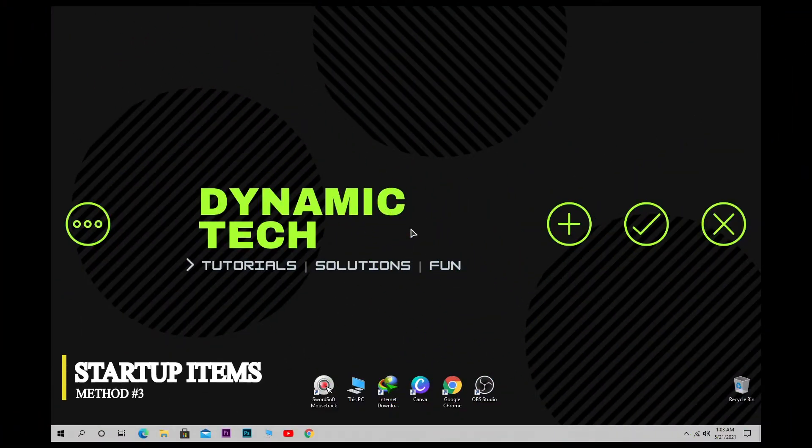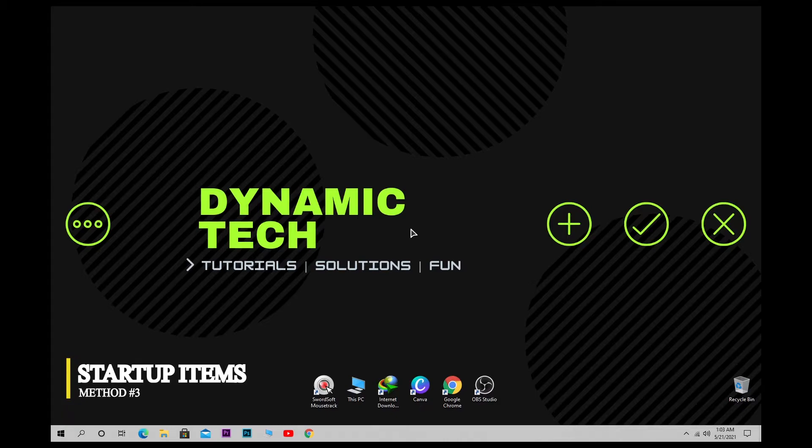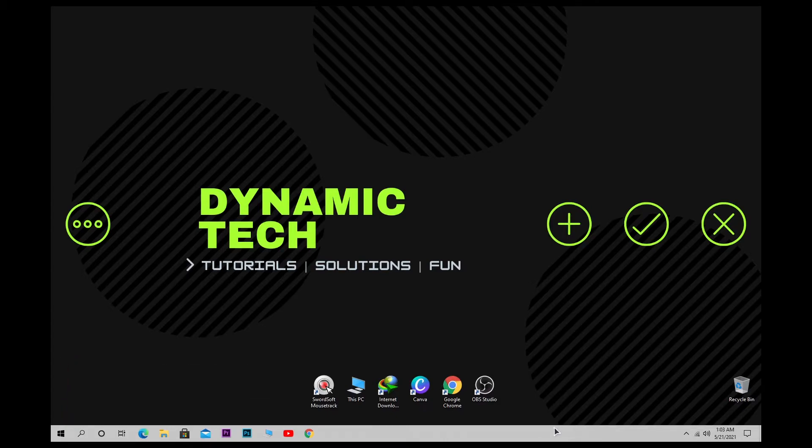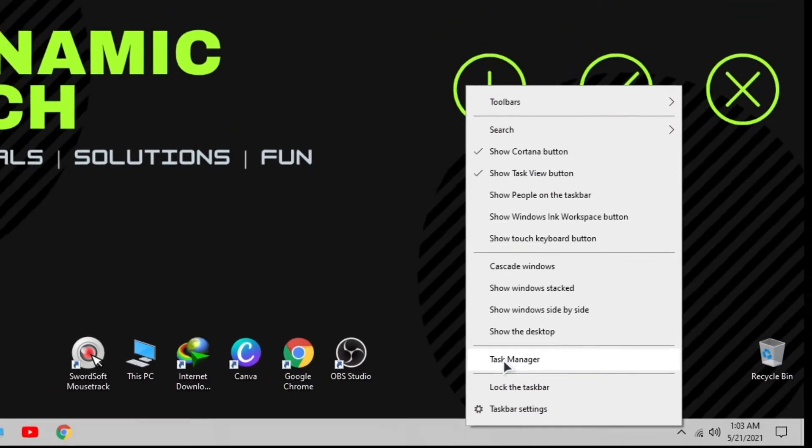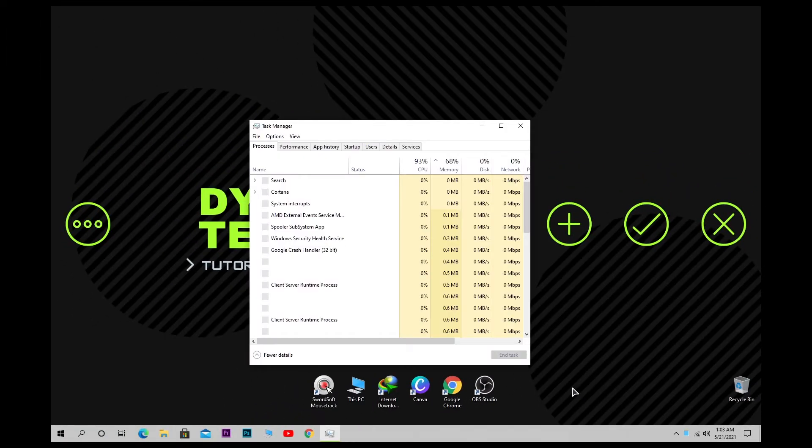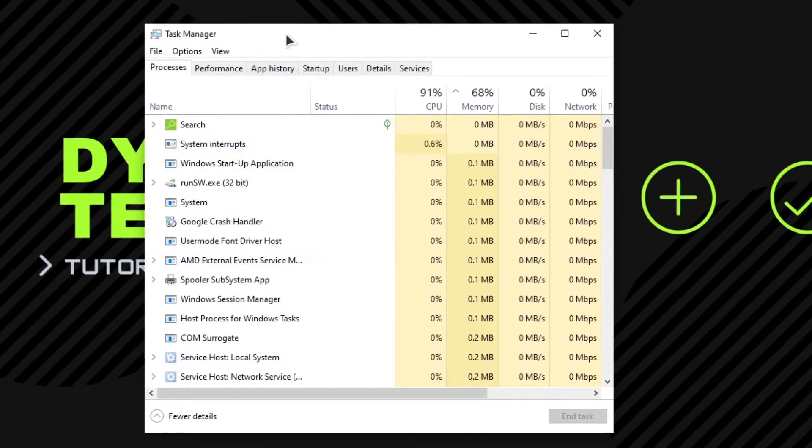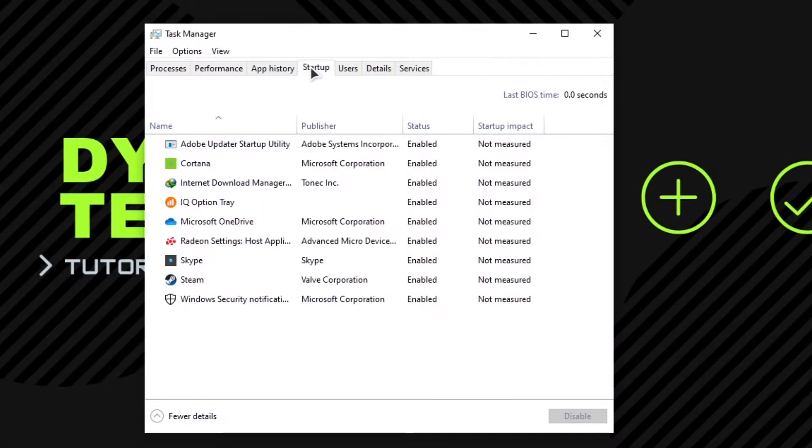In our third method we need to disable all startup items. To do this, right-click the taskbar and click on Task Manager. In the Task Manager option, click on Startup and then disable all startup items.